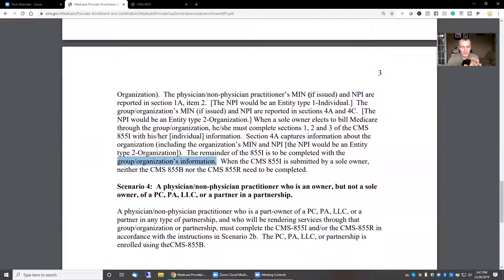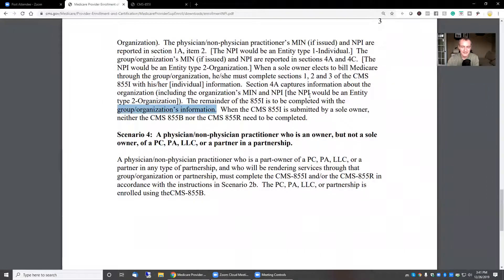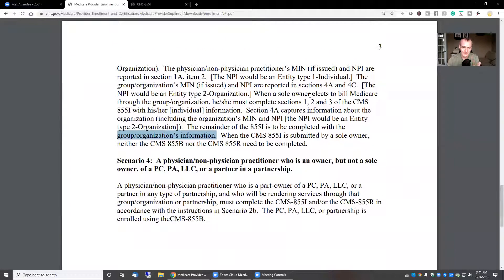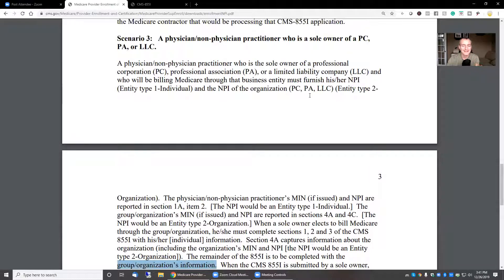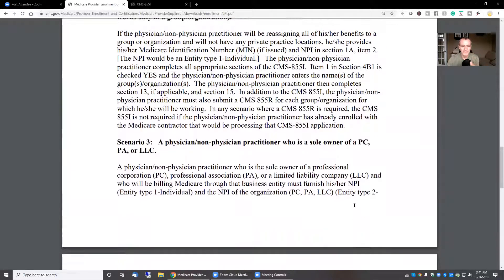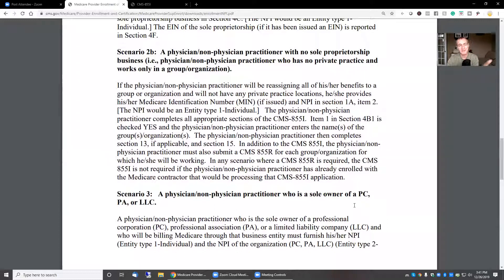I know a lot of you, even as sole owners, completed the 855B. That's fine — it's not wrong, it's just not necessary if you are the sole owner. The B is for a group with multiple owners. You can be a group of one and it will still work. This will probably make more sense when we jump into the actual PECOS tutorials. So if you're a member of Zero to Pay, this is all included. If you're not, this is part of the benefit — you get access to video where I go through every line in the enrollment process so you can be contracted with Medicare correctly the first time and avoid delays. Watch the next video.